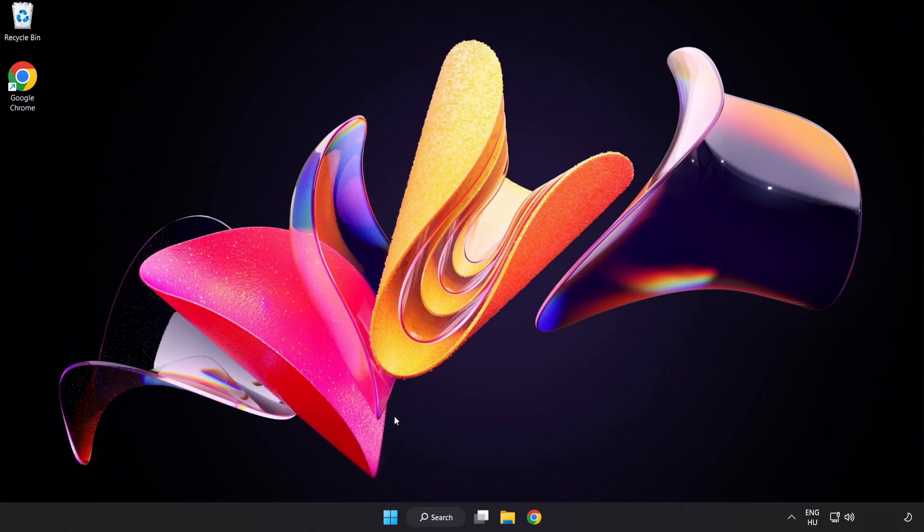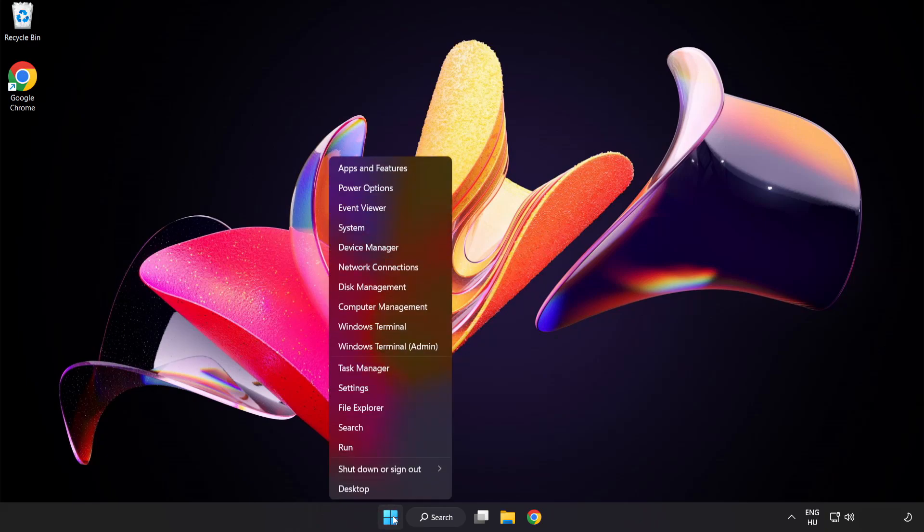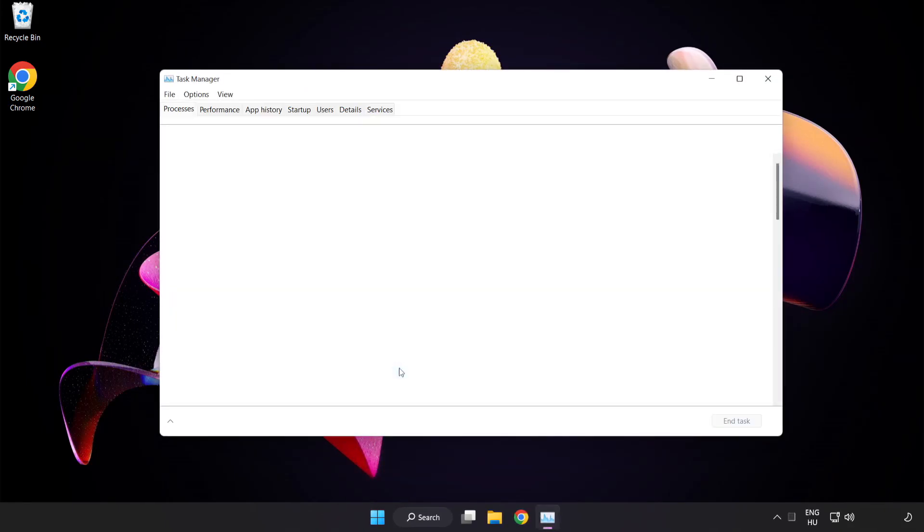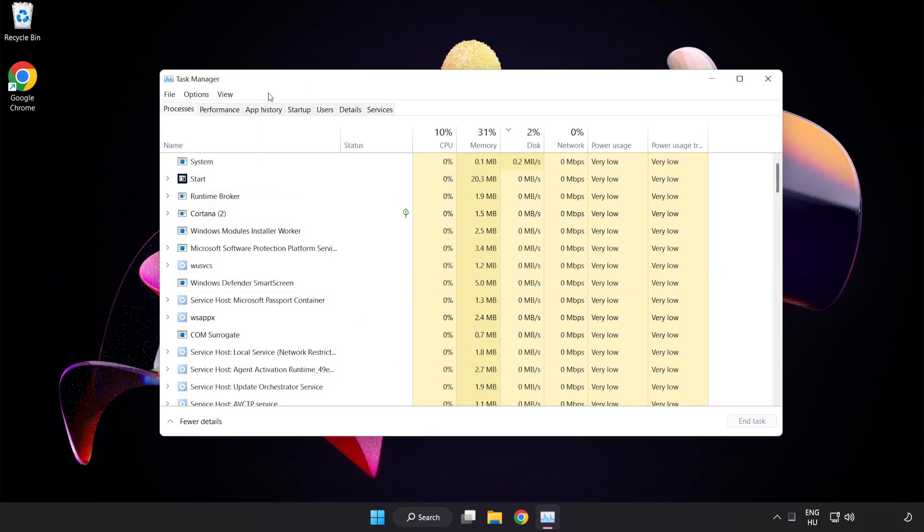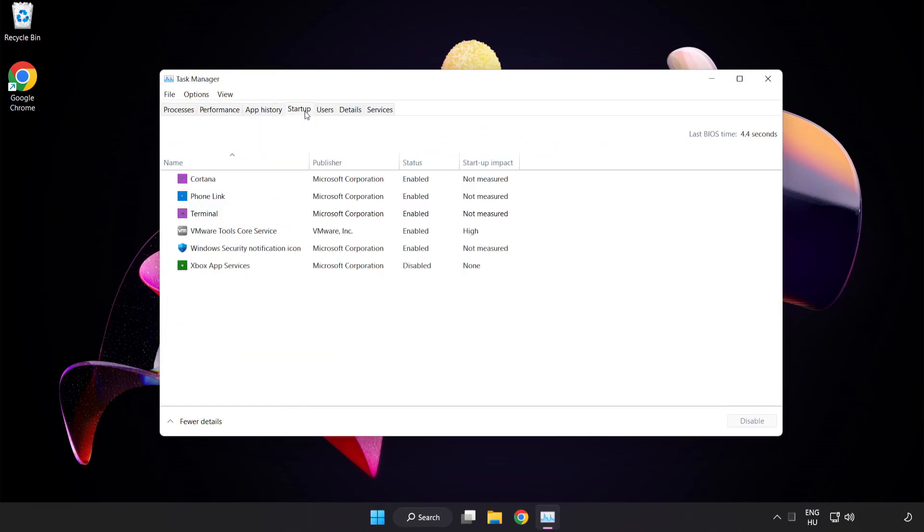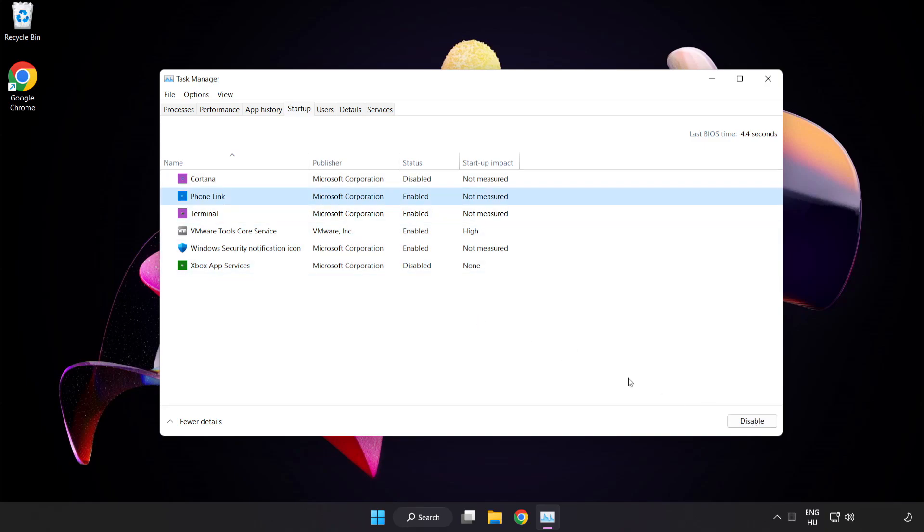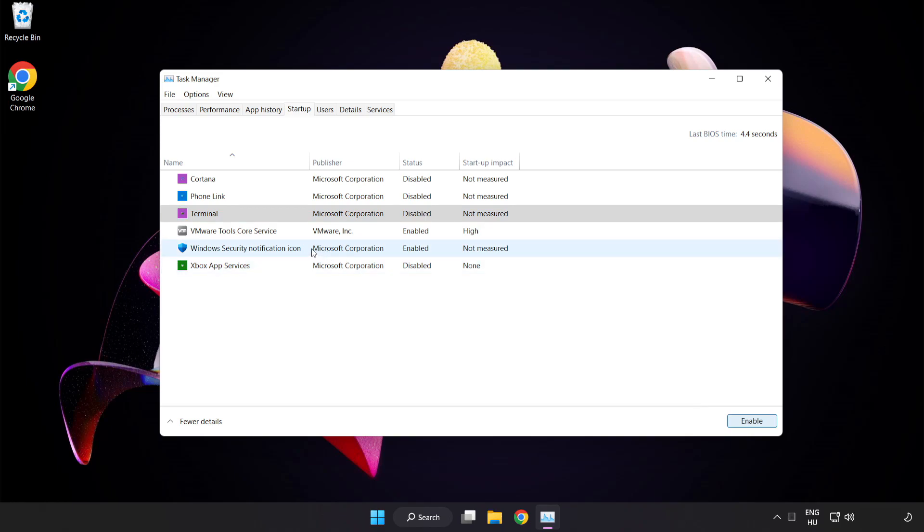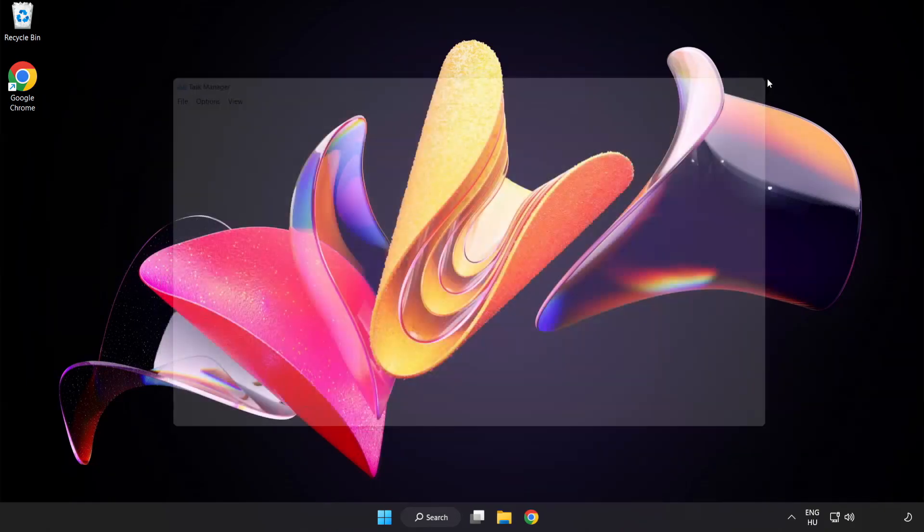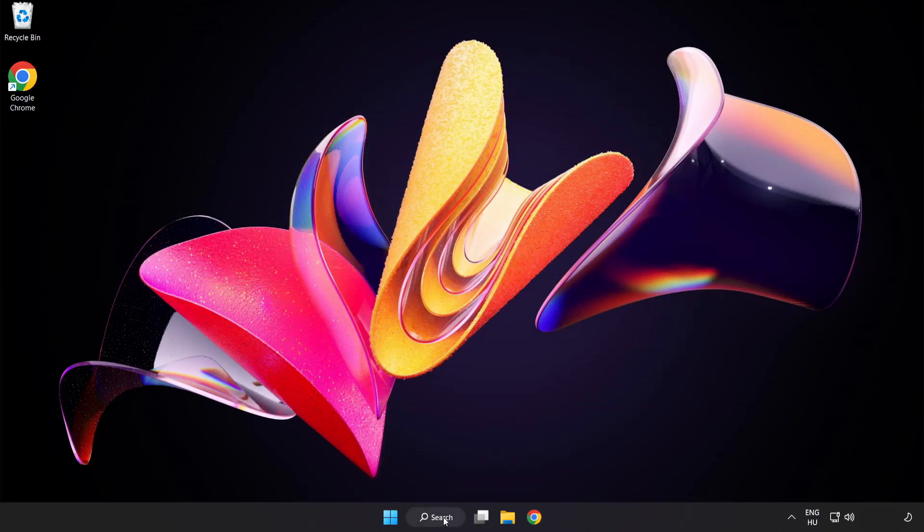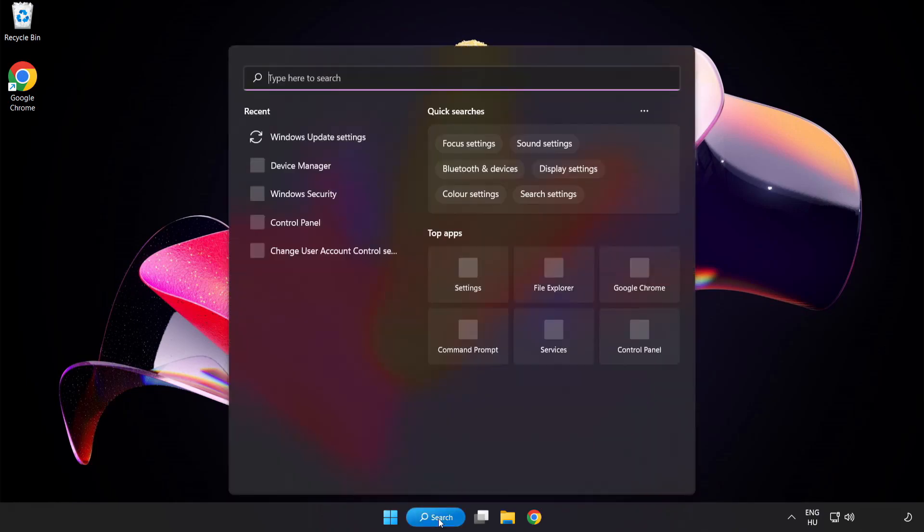If that didn't work, right click start menu. Click open task manager. Click Startup, disable not used applications, close window. Click search bar and type CMD.